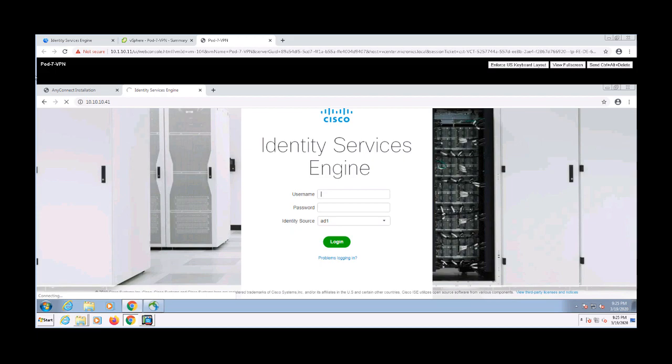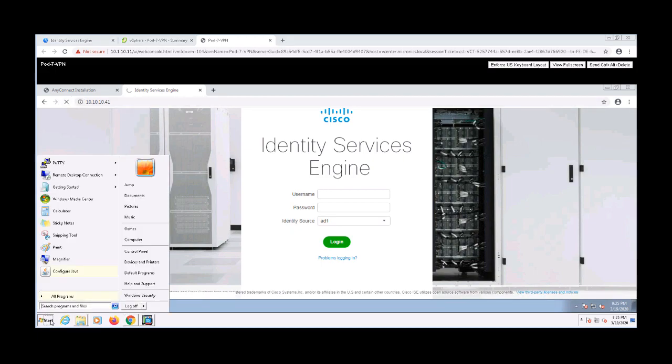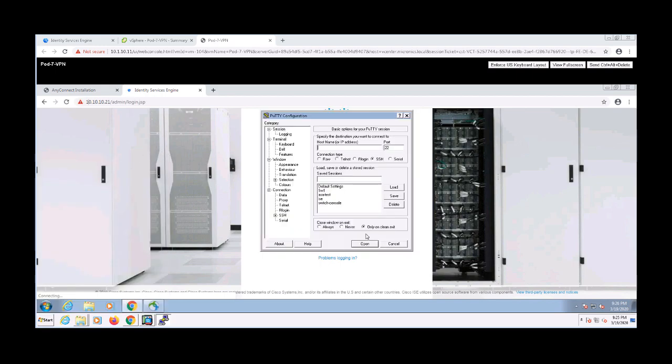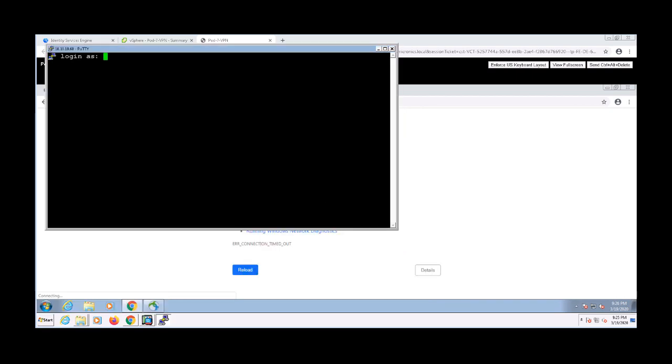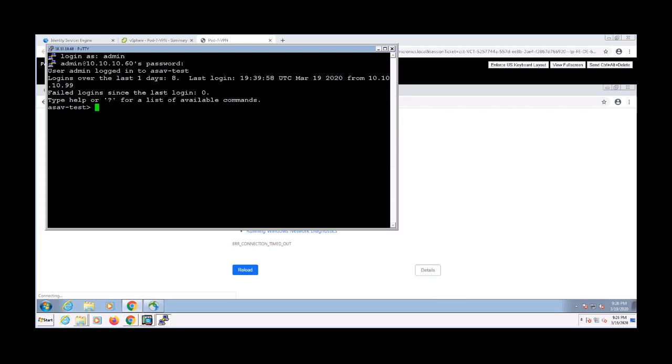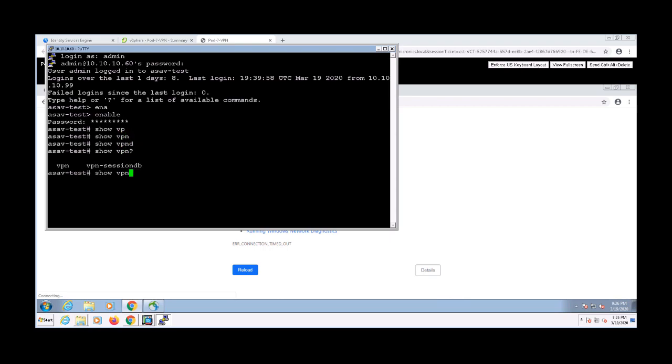So let me go ahead and pull up PuTTY and try to SSH to the ASA. Give me a moment. Oh, looks like it failed in the background. So I'm going to go ahead and SSH into this. I'm going to dig into this a little deeper from the CLI. I'm going to issue the show VPN session DB AnyConnect command, and this should show me my AnyConnect session.